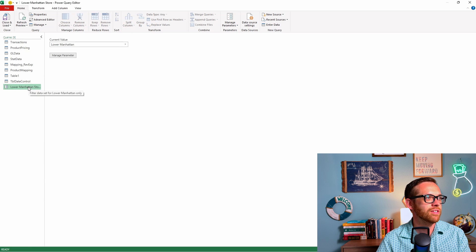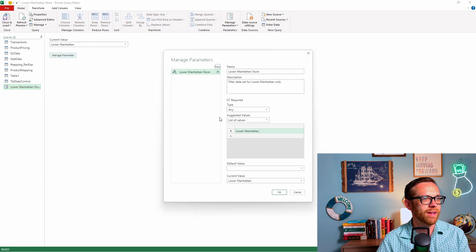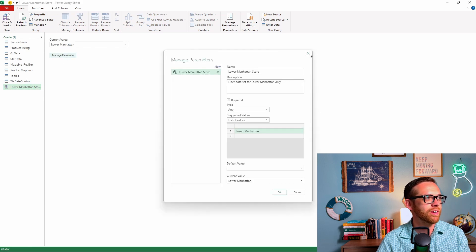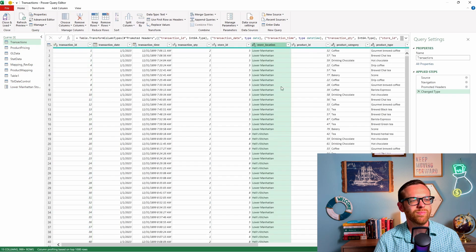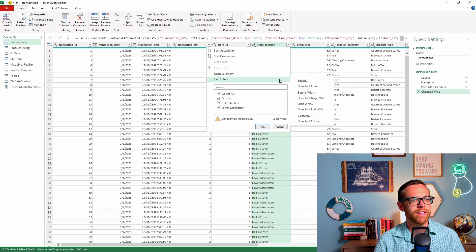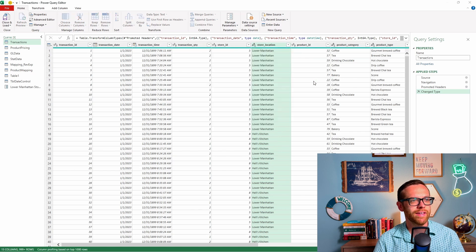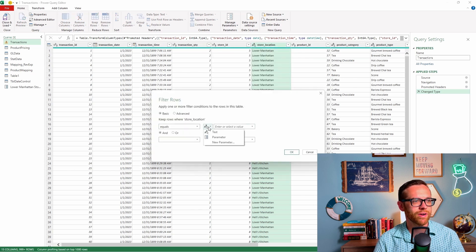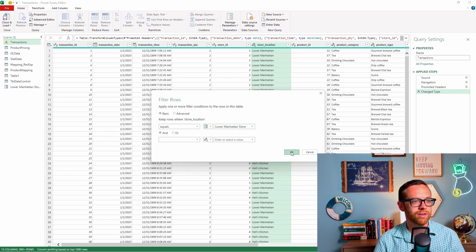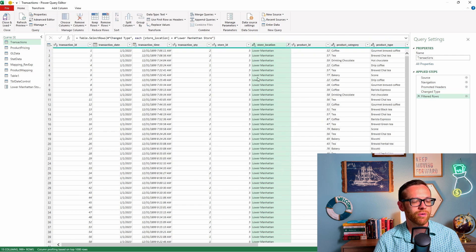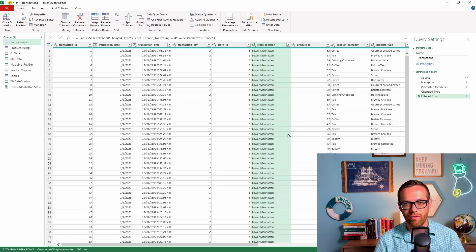So there is the parameter that we've created. You can manage the parameter right here if you need to. Now we're going to go back to our transaction sheet. We're going to go to store location, do our little filter drop down, go to text filters and say equals. Then when this comes up, instead of entering or selecting a value, we're going to do a drop down. We're going to go to a parameter. We can choose our parameters. There's lower Manhattan store. We'll hit okay.